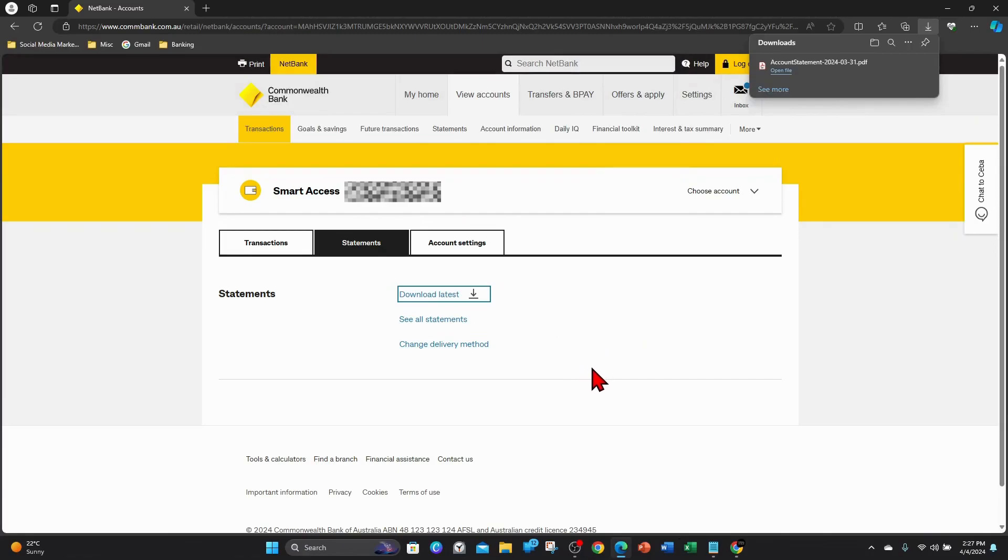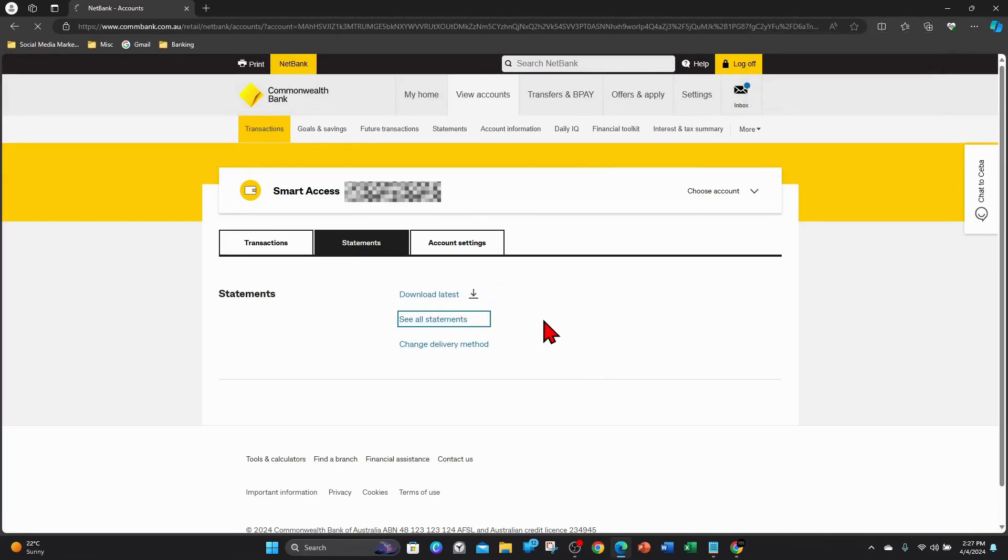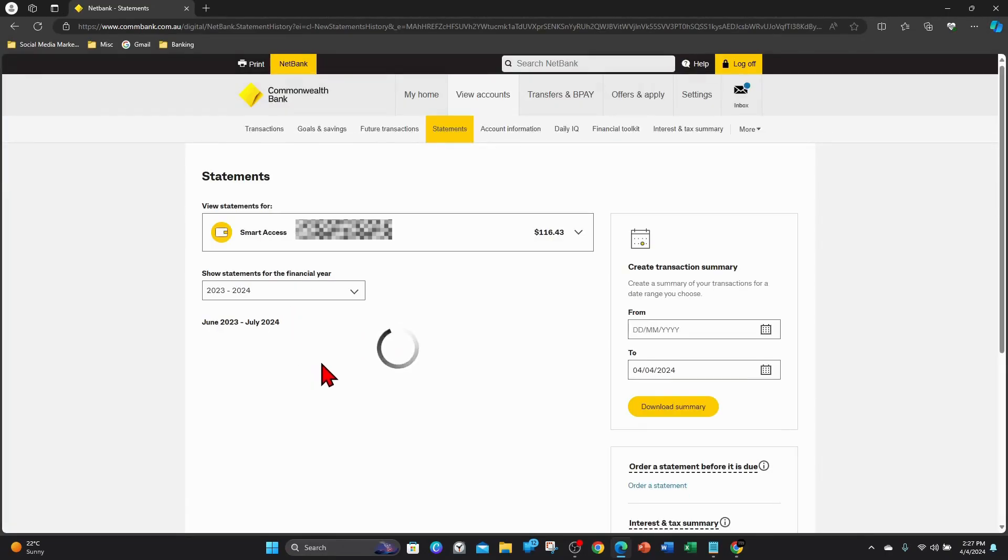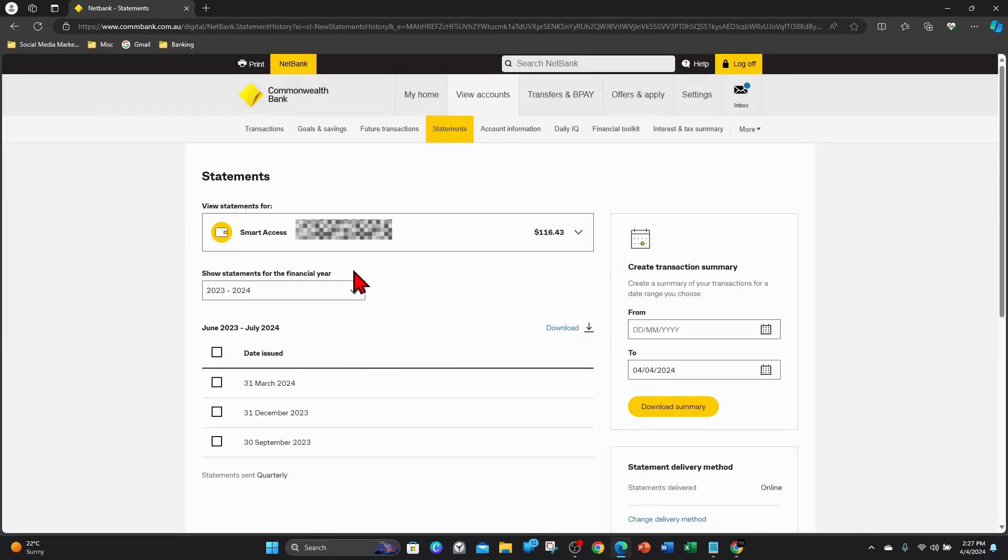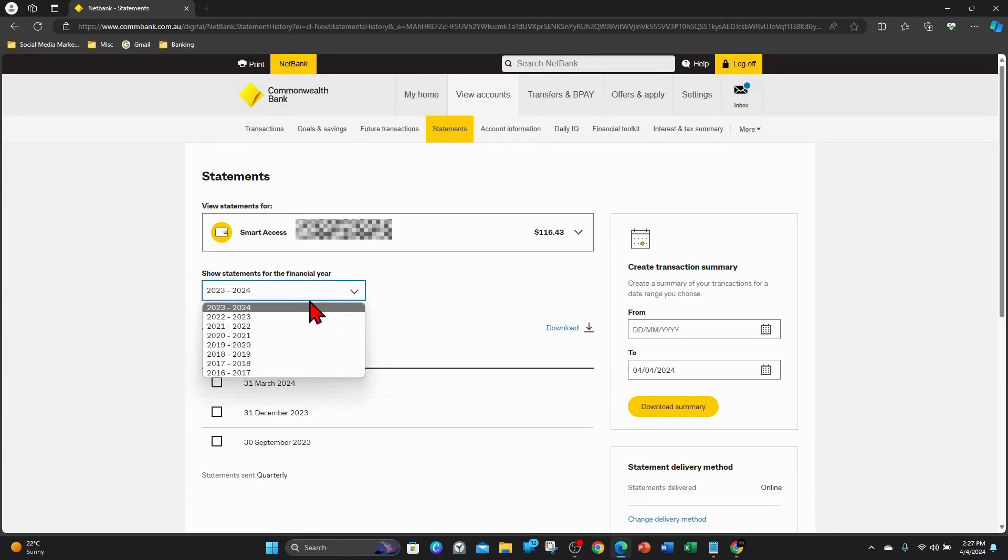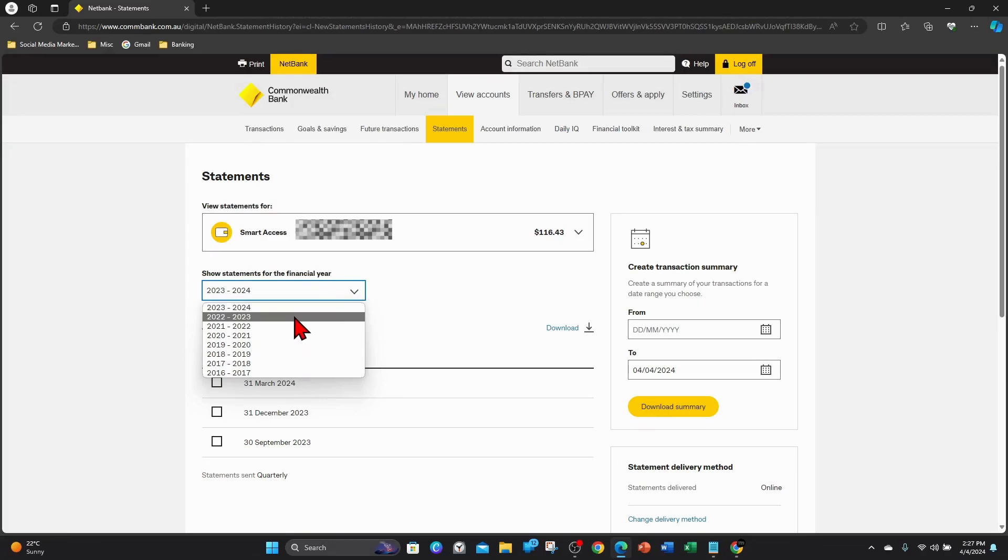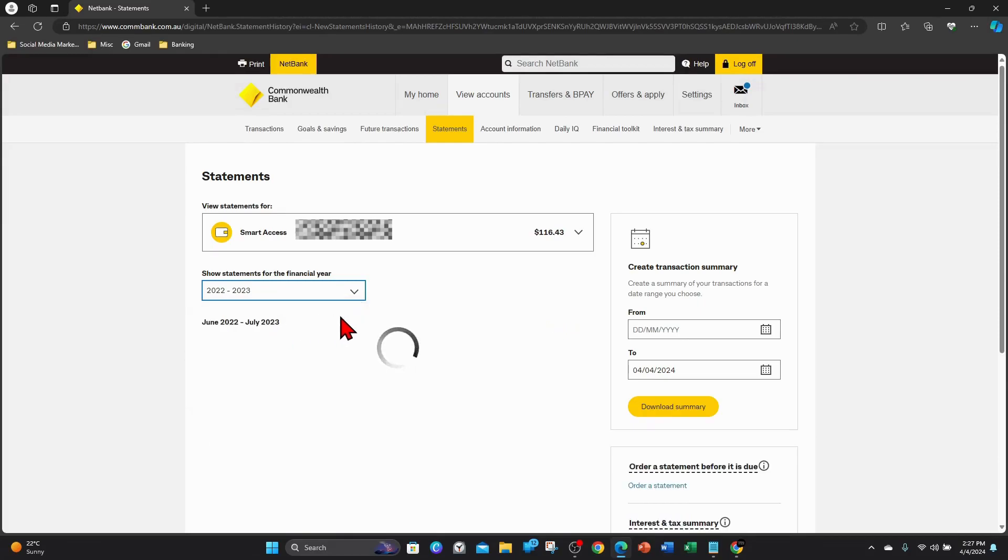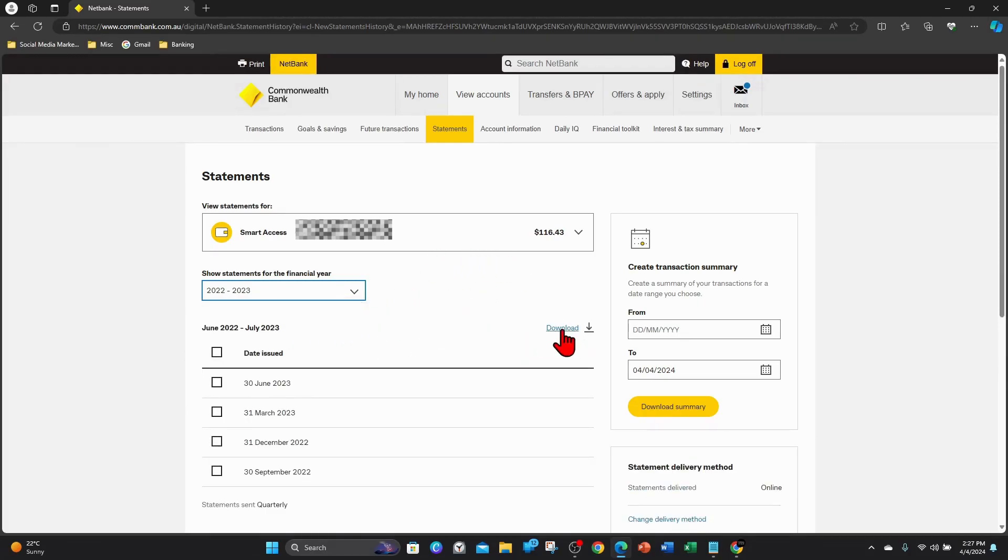If you want to click on see all statements, click on see all statements. Then what you can do here is filter your statements for the financial year. If you want to do 22-23, 21-22, click on whichever year and then you can download it. If I want to download a statement from 2022 to 2023, I'll click on that and then I'll click download that statement for that financial year.